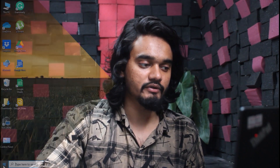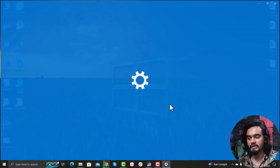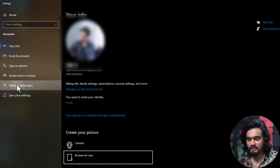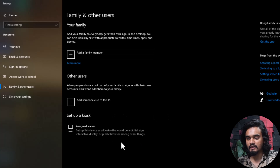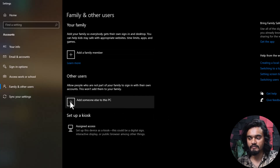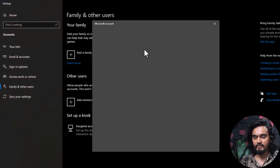If none of these solutions prove helpful, you need to create another user account. Click on the Windows icon, go to your account, click Change Account Settings, then click Family and Other Users, and click Add a Family Member. You can also click Add Someone Else to This PC.